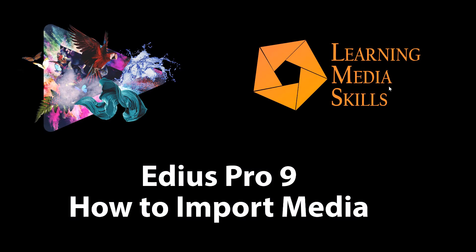Hello and welcome back to another tutorial on EDIUS Pro. In this lesson we're going to take a look at how to import media into your project. This is an elementary lesson for people who are new to EDIUS.